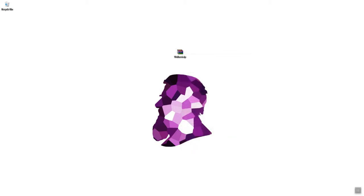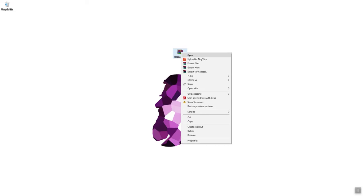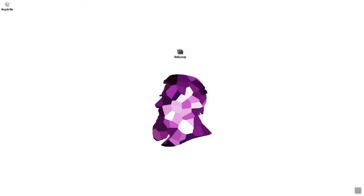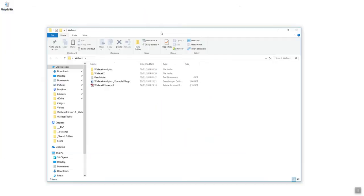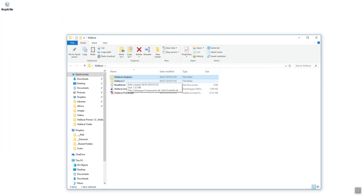Right click and extract the contents of the folder. You'll get a folder with multiple folders within it. Wallacei is comprised of Wallacei analytics and Wallacei X. We need to copy Wallacei analytics into the user objects folder and copy Wallacei X into the libraries folder.